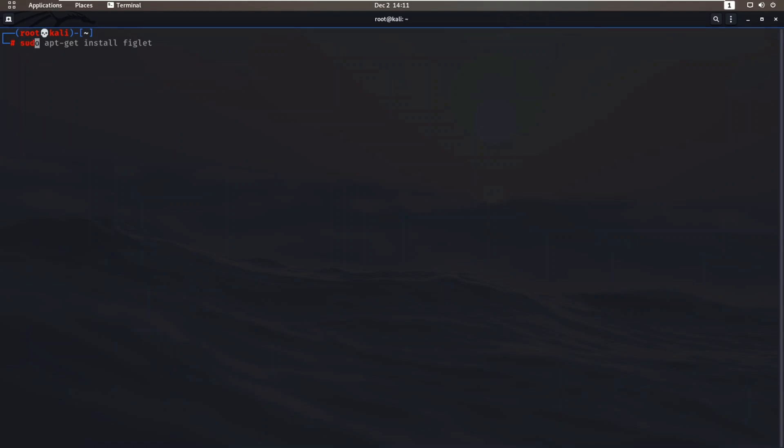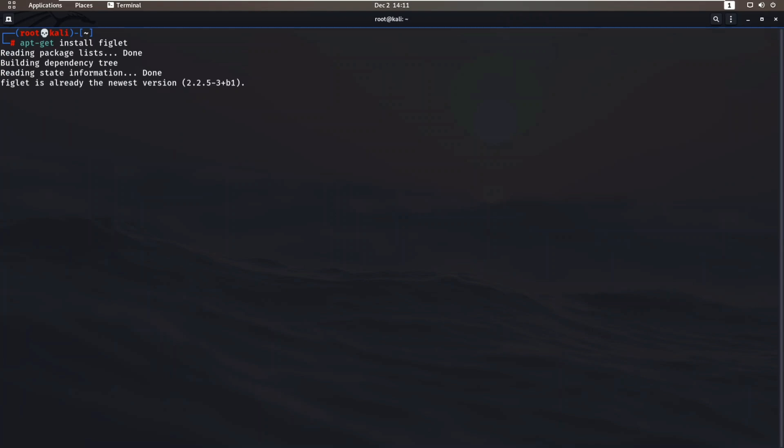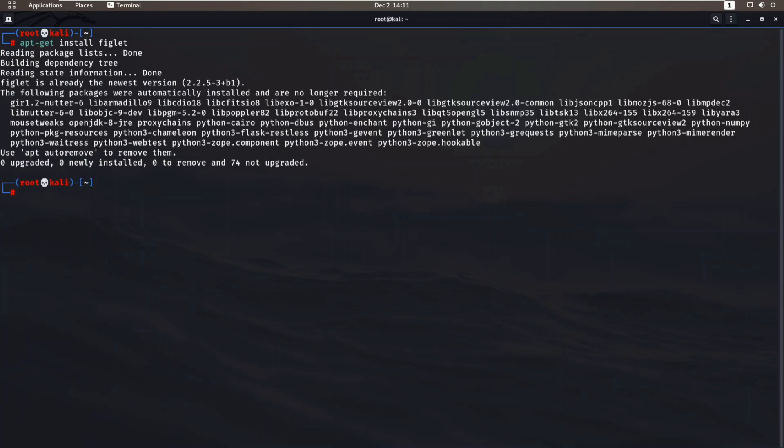We need to install a tool which is known as figlet. To install it, just write apt-get install figlet. You will get all the commands which are used in the description box. As you can see, I already have installed figlet.